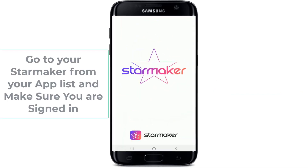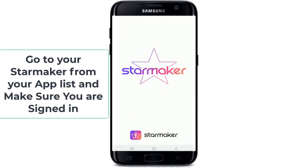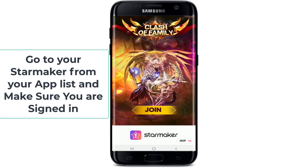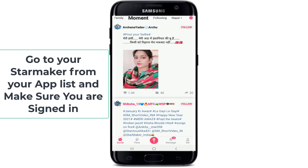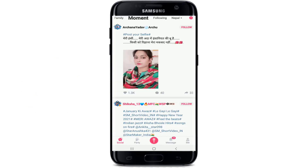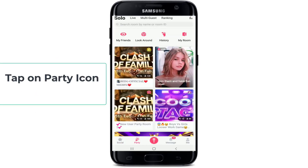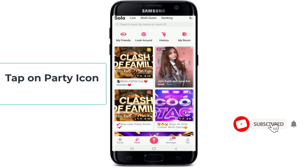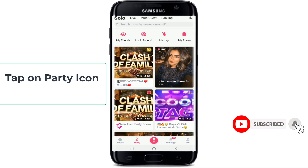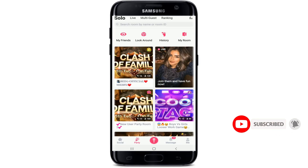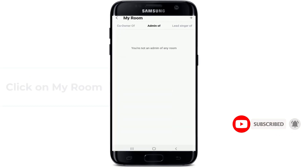Go to your StarMaker from your app list and make sure you're signed in. After you're signed in, tap on the party icon located right beside the social icon at the bottom of the screen, and to create a party room, click on My Room at the upper right.